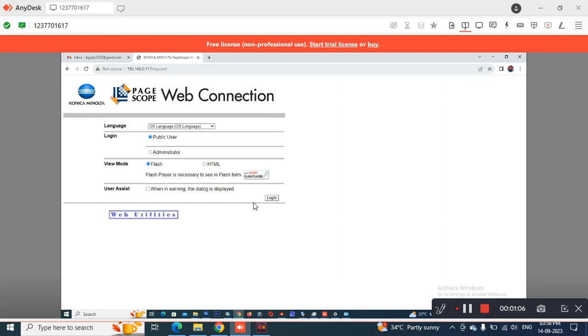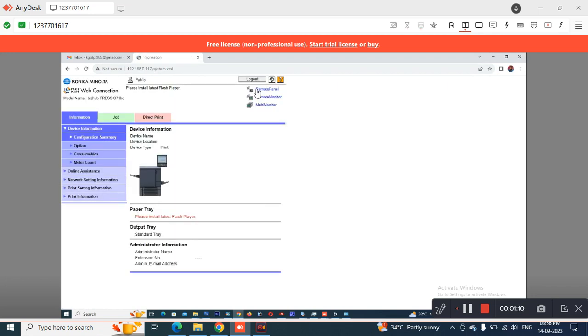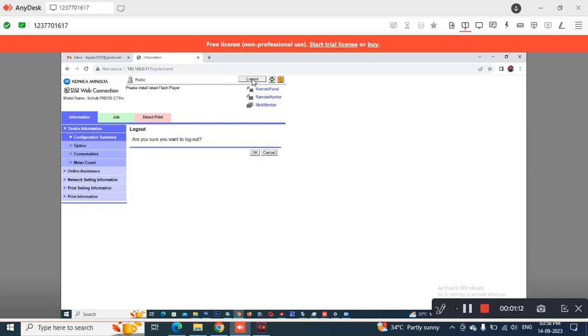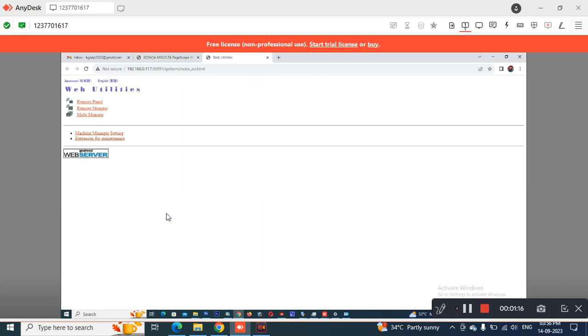I was already logged in so I was logging out here. You will get a screen like this where you need to log out. Once you log out and press OK, you will get the next set of options.